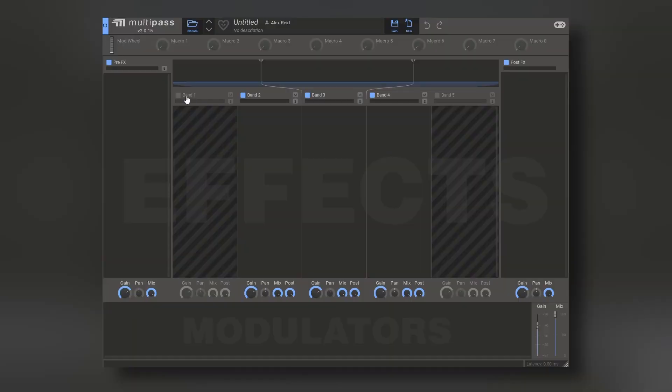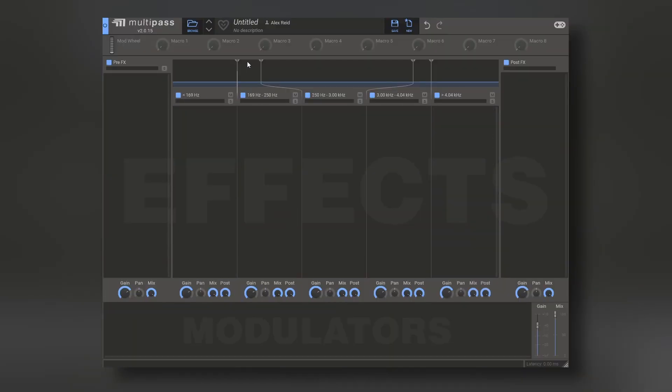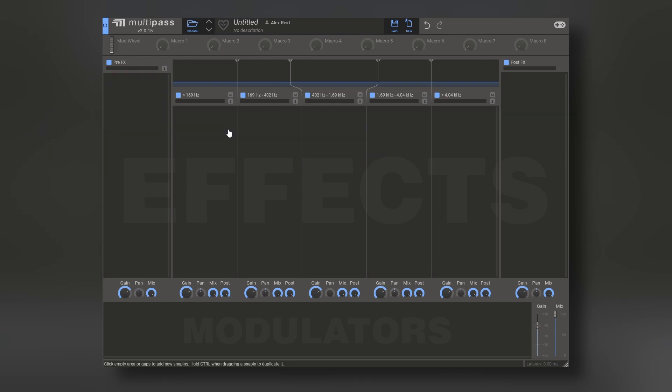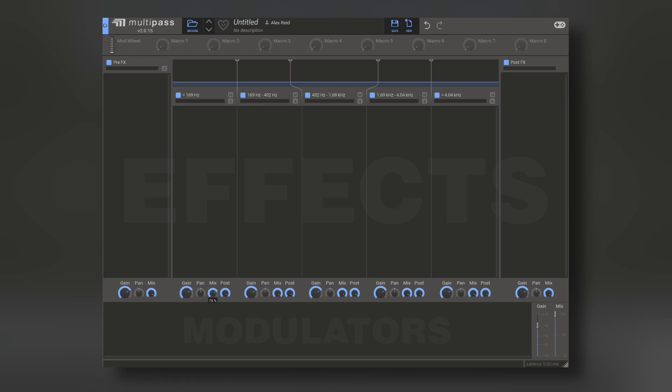On the other hand, Multipass is another effect rack, but designed as a multiband processor. You can have up to five different bands that will split the sound, and you also have pre and post effects, with all of these other parameters like a mix knob, panning, and so on.